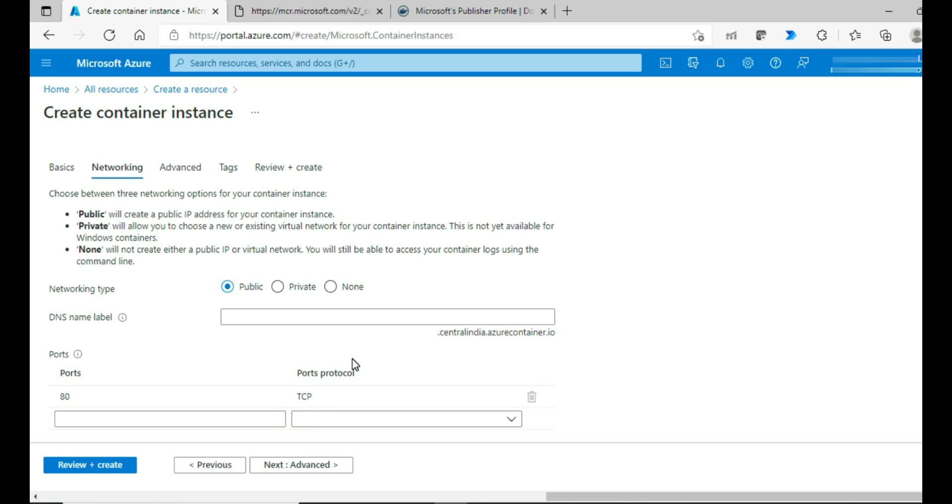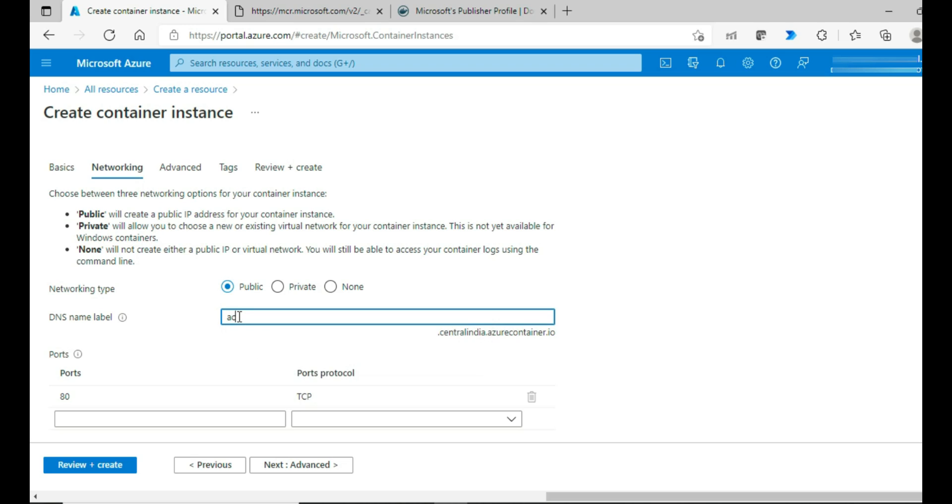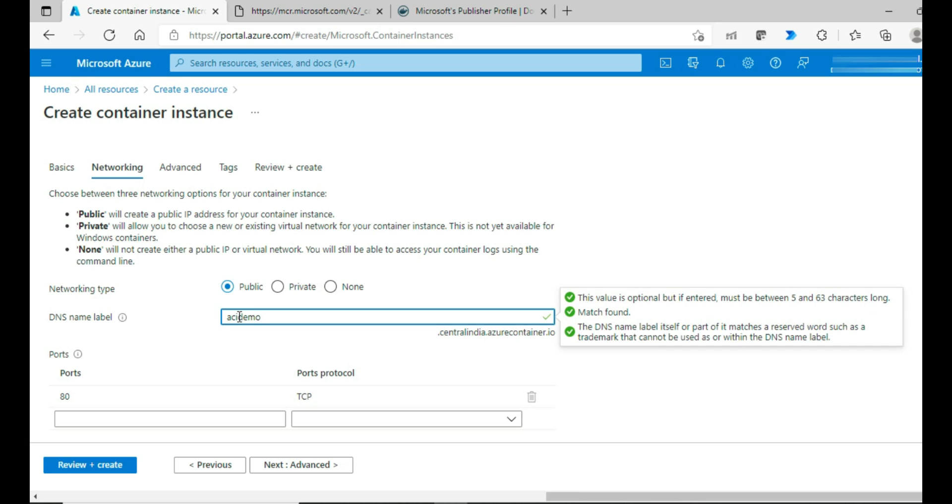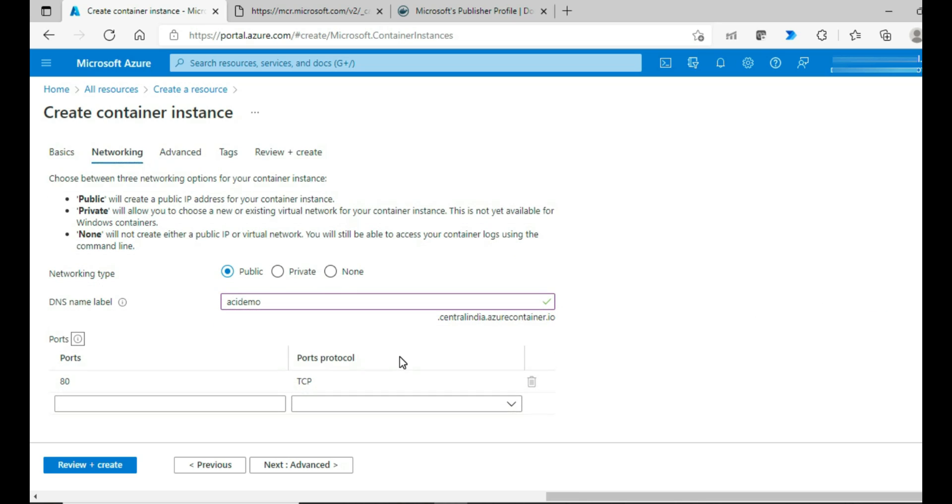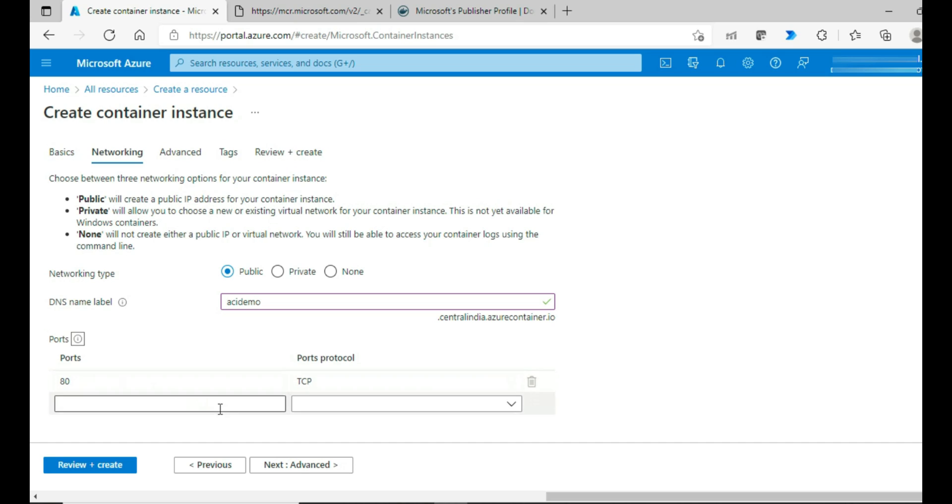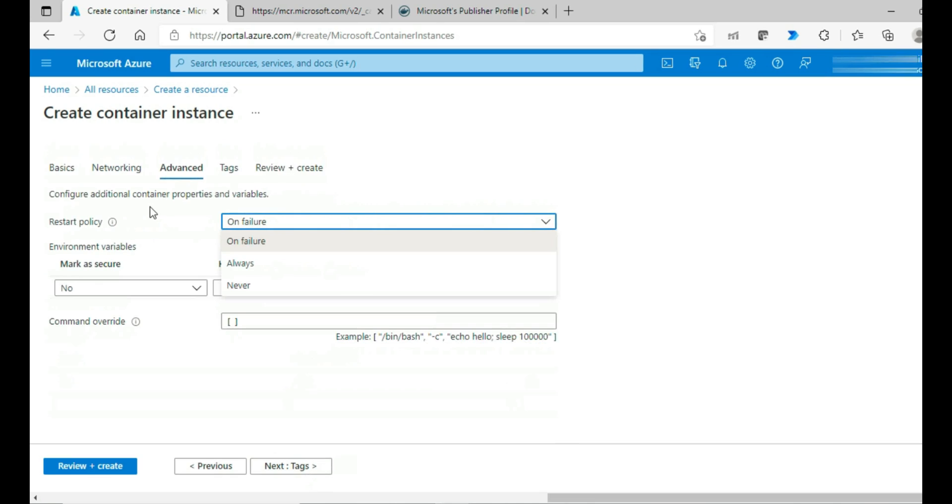For network, you have three options available: Public, private, and none. I'm going with public to make it available public. And let me give this name for the DNS as ACIDemo. It's available. And 80 is the port by default kept open. I would go with that.